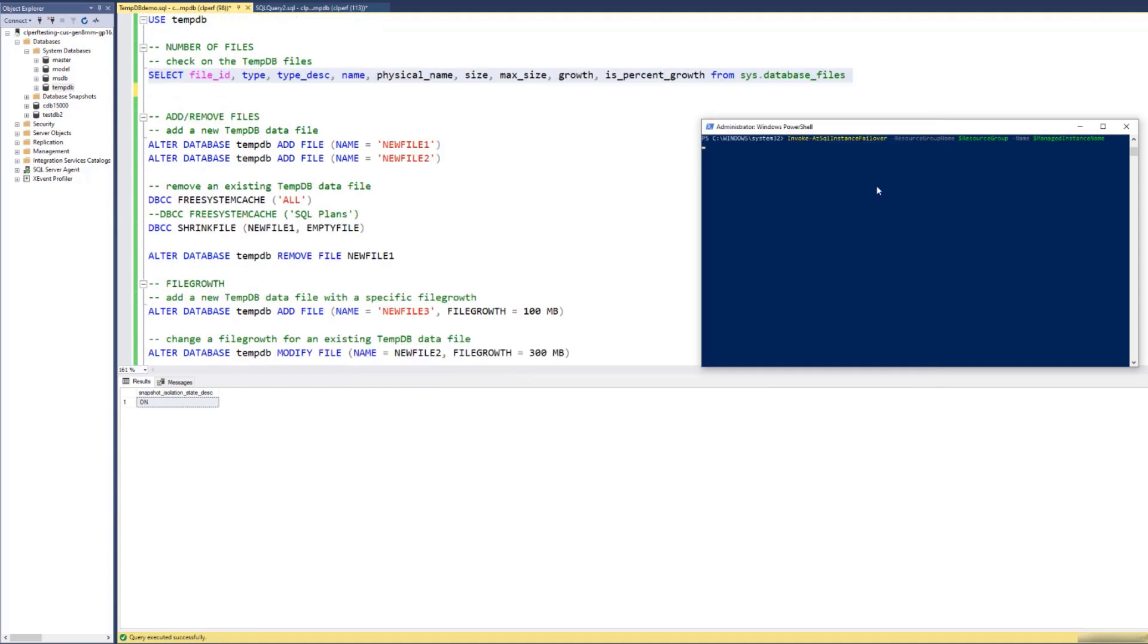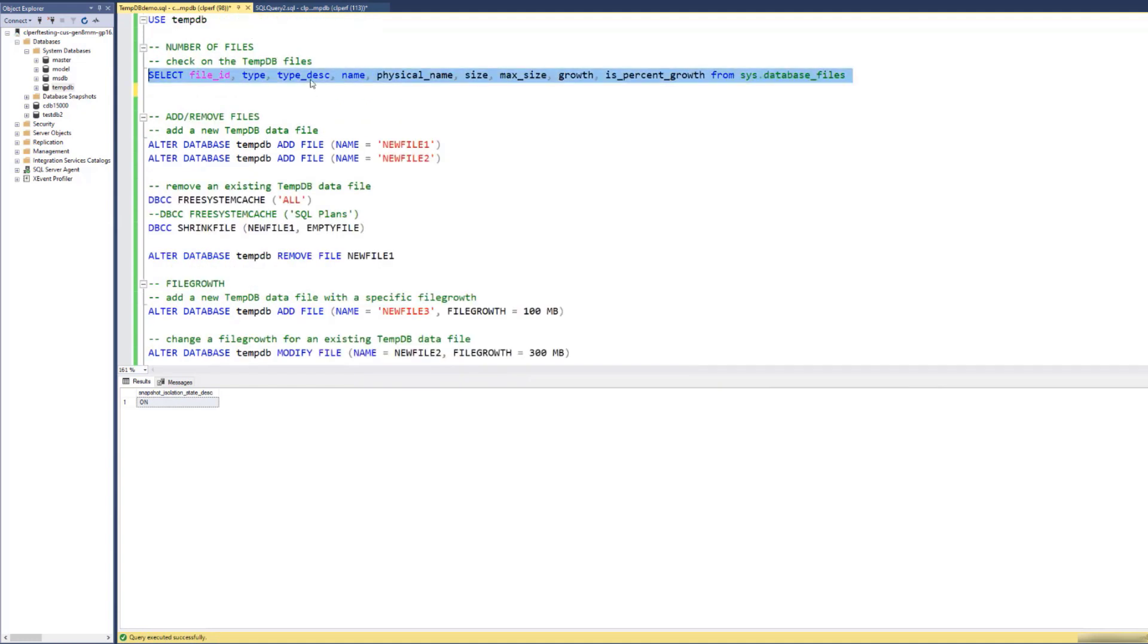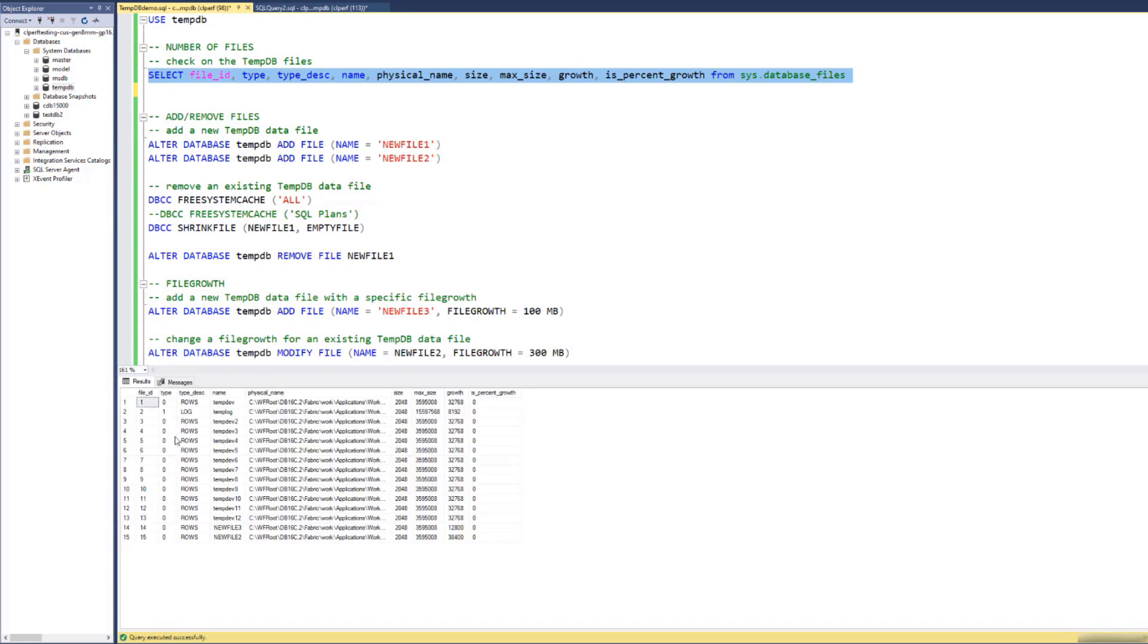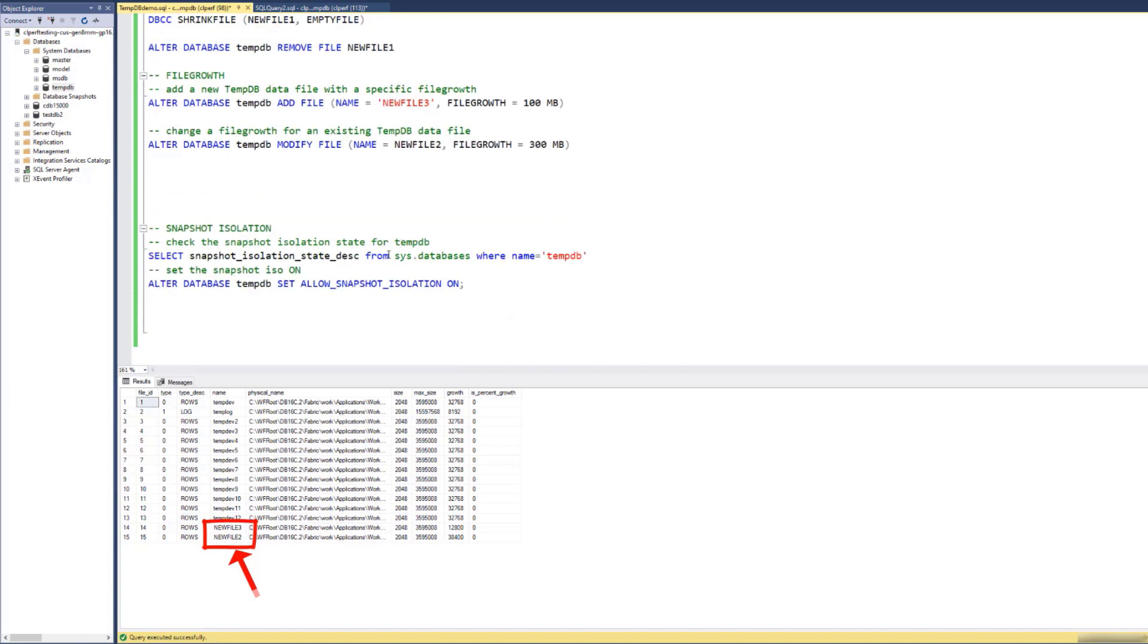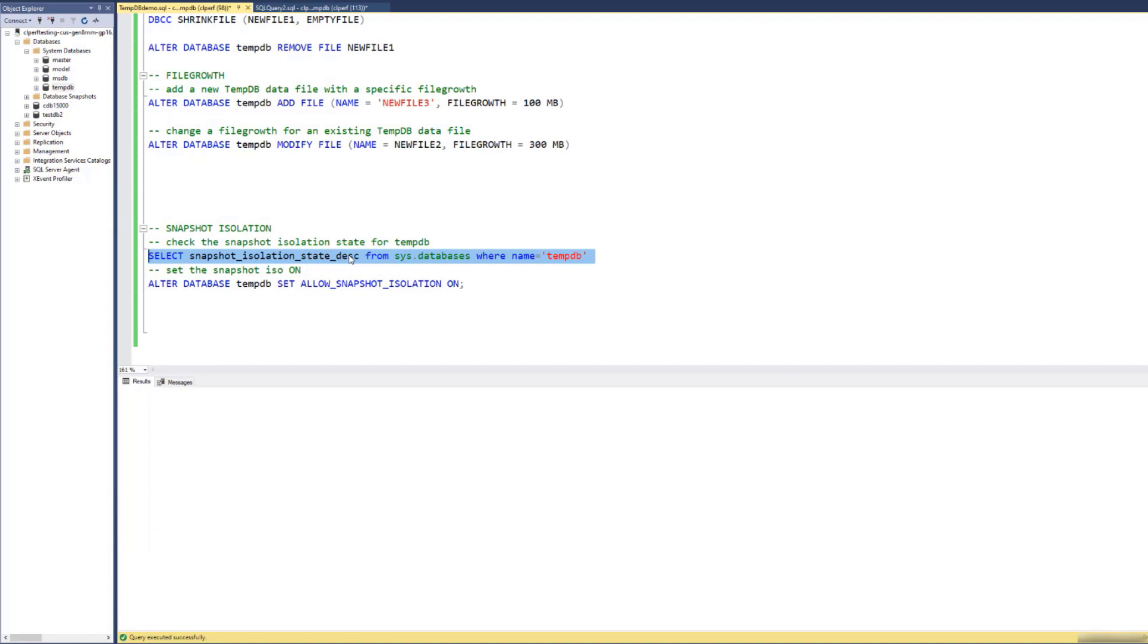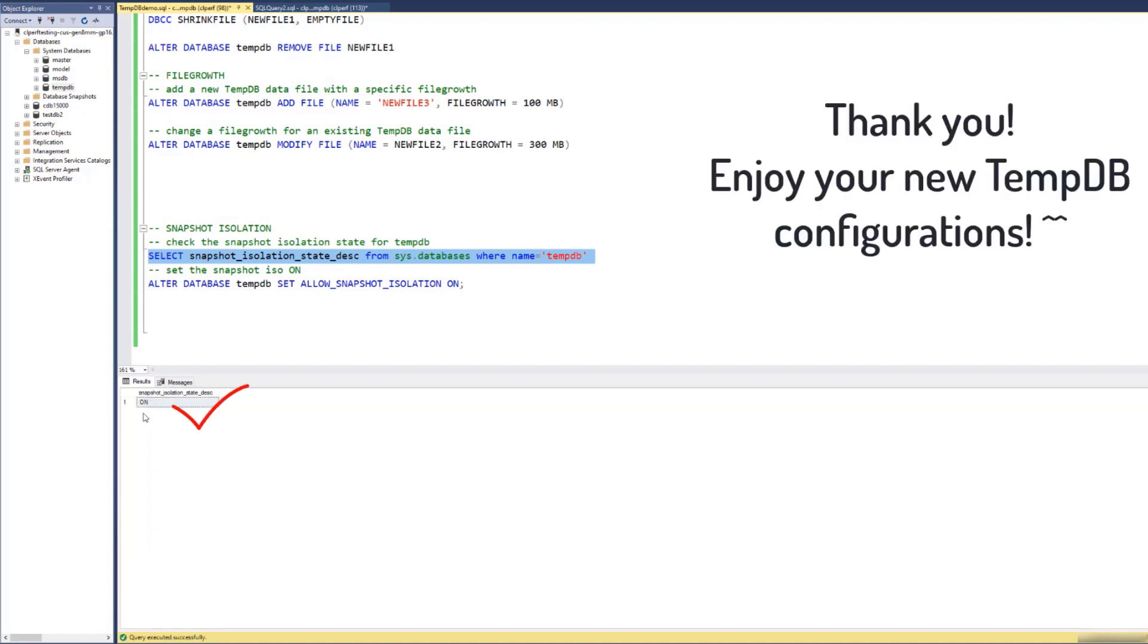Okay, this is finished. Let's check on the TMDB file layout. You can see that here are the files that we created previously. And let's just check on this snapshot isolation to see whether it is on. Yes, it is on. Thank you everybody for watching.